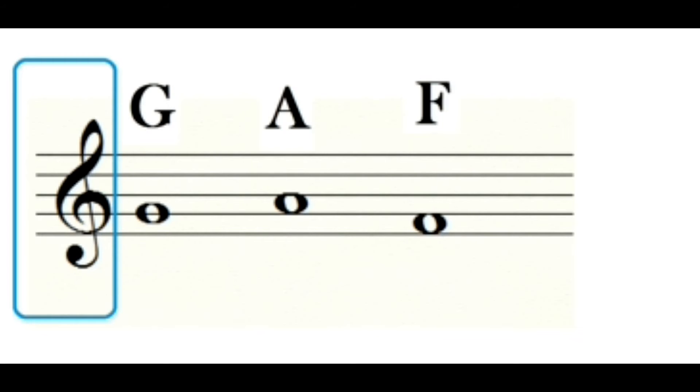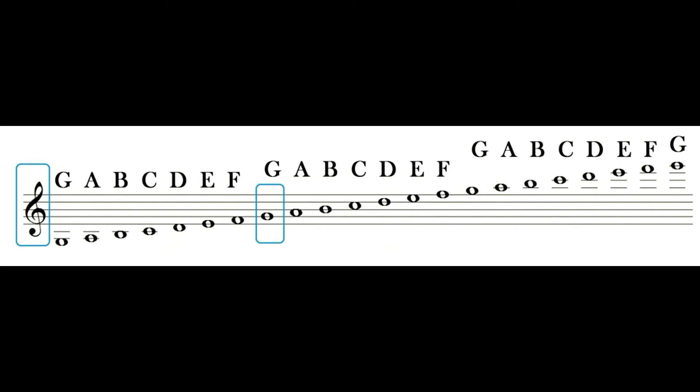So if the note placed on the second line is a sol, the one in the second space, which is the one that follows, is a la. And the one in the first space, which is the one that goes before, is a fa. And it is in this way that the name of any other note is found, as we can see in the following example.